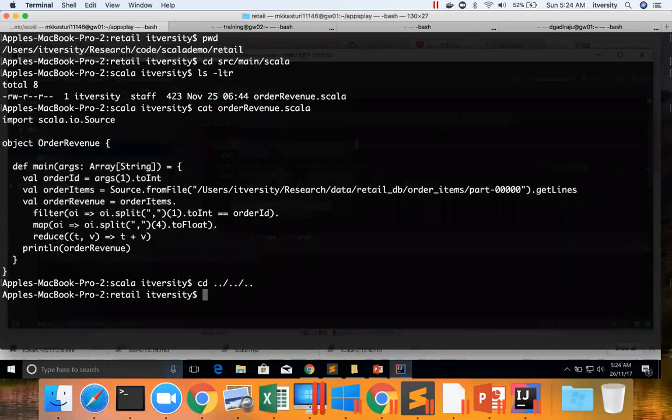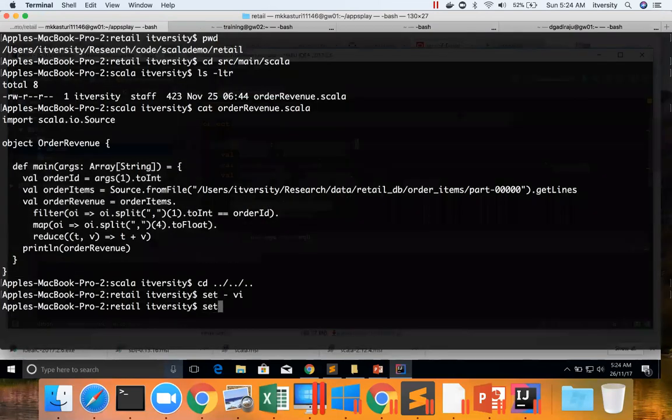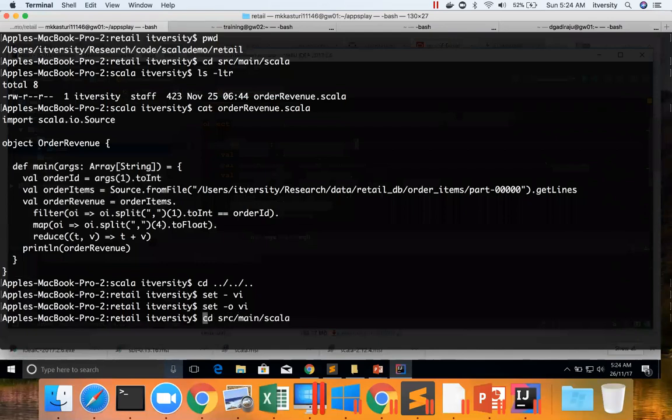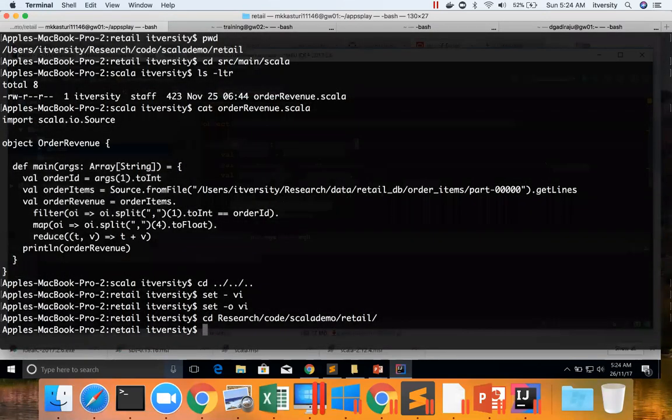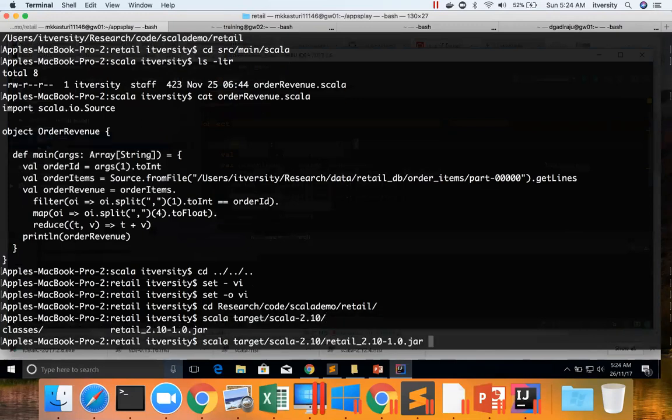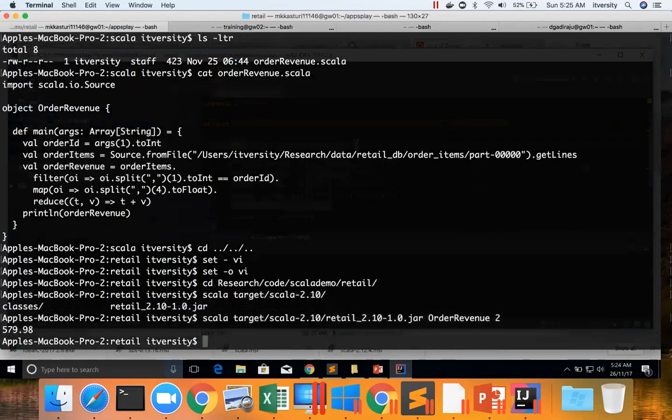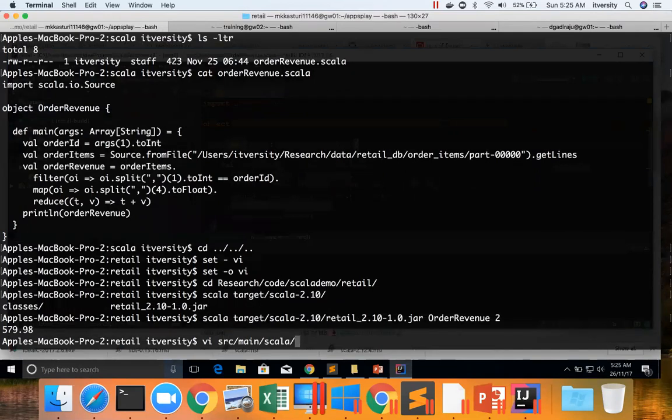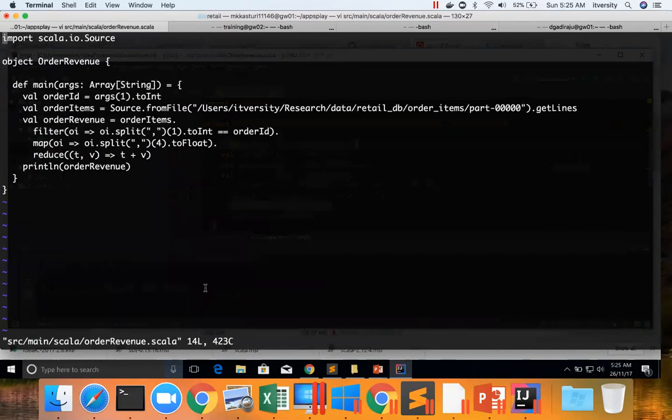After compiling into jar file. Now as part of the last topic, when we run this program, we run like this: scala target. When we want to pass the program name, we have to pass it like this: OrderRevenue and then 2. And if you look at the code, you can see it is actually saying args of 1. So there is a bit of deviation while running this program using scala command versus a command such as SBT.